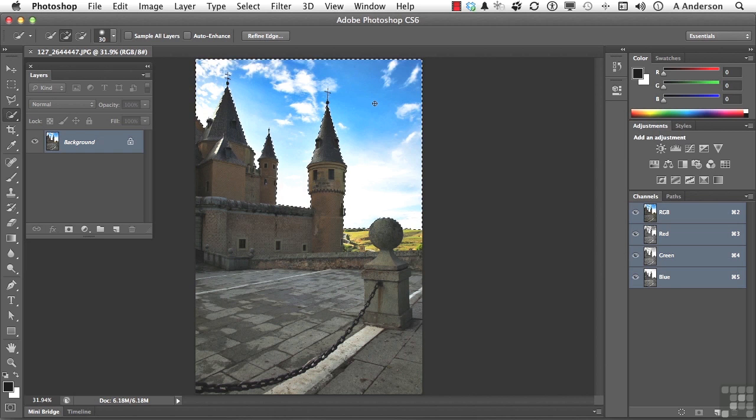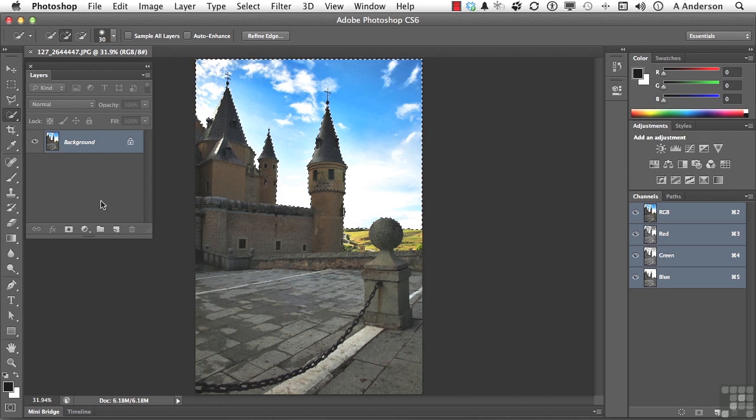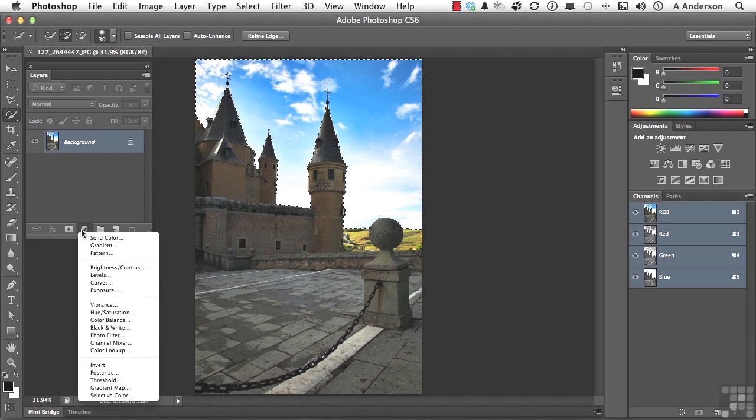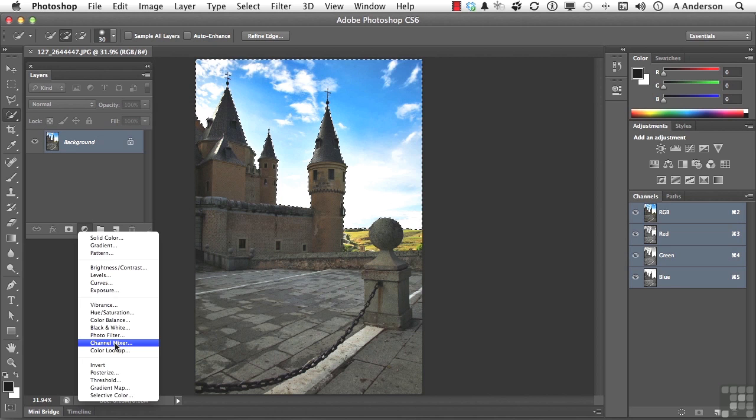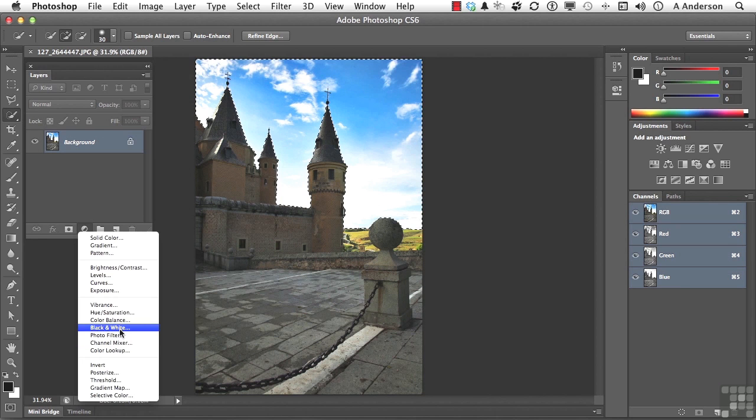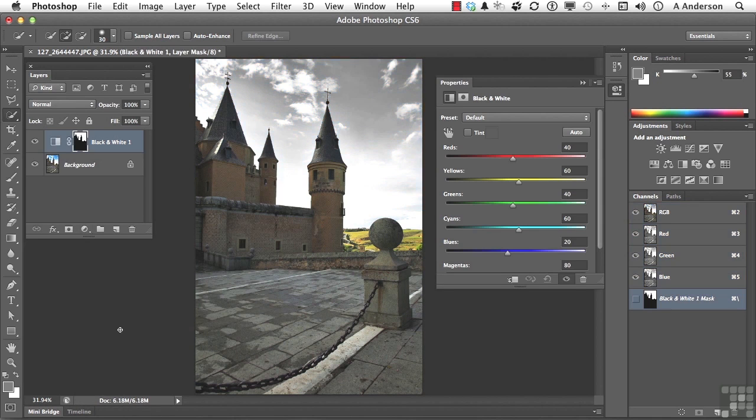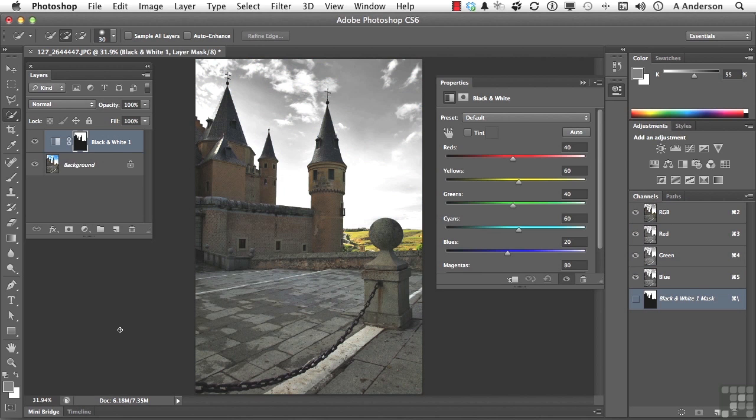Now decide what you want to do. So let's go into our button over here for our adjustment layers and maybe pull it into something like, oh, I tell you what, let's try black and white. Now in black and white, as you can see, the only thing it's changing is the sky. Why?